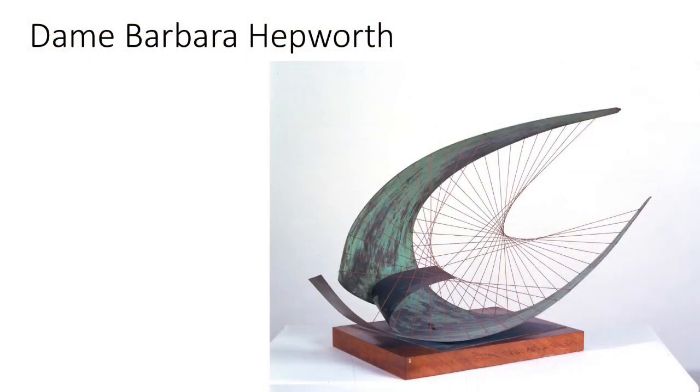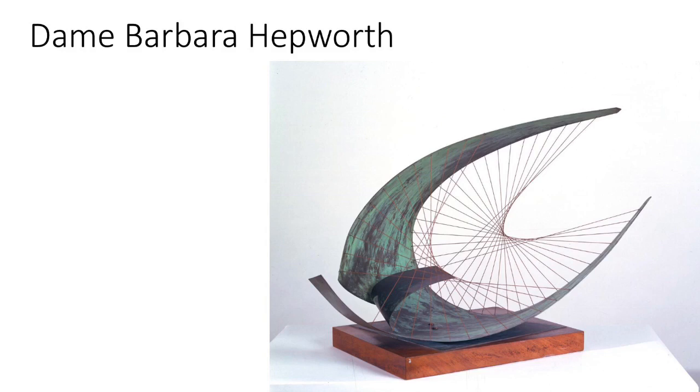We're going to start our lesson today by looking at this piece of artwork by Dame Barbara Hepworth, and I'm going to ask you some questions about it. They'll be the questions that we would normally ask in class to really get us thinking about a piece of art. You might want to pause the video on each slide so you have a chance to talk about the answers.